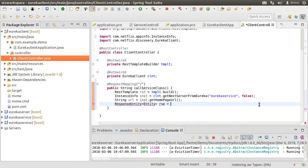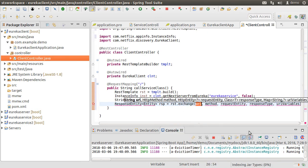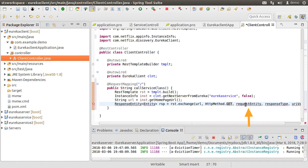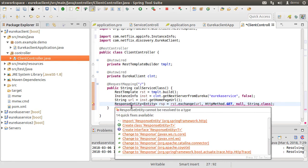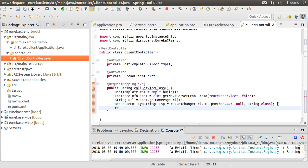Now we invoke the restTemplate.exchange() method, which returns a ResponseEntity. The exchange method takes in the URL, the HTTP method as GET, the request entity as null, and the return class as type String. There are no URI parameters so we will delete that. Fix the import. This returns a ResponseEntity of type String. Finally, we return response.getBody() and save the changes.